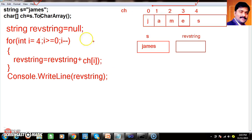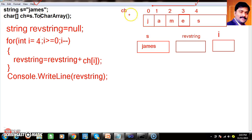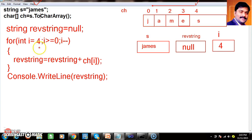Let us see how it works. Initially s is "james", ch holds the character array, and reverseString is null. Initial i is 4. Check: 4 greater than equals 0 — condition is true. reverseString is null plus ch[4] which is 's', so reverseString becomes 's'. Now i minus minus, so i is 3. 3 greater than equals 0 — true. reverseString is 's' plus ch[3] which is 'e'.